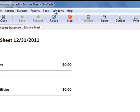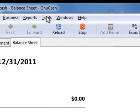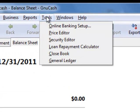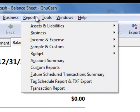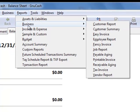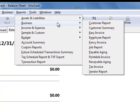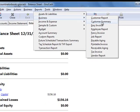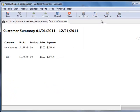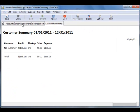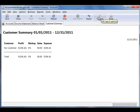Now, to recall a customer, to see your customer list, go to Reports, Business, Customer Summary. The problem is that it won't give you all your customers. It'll only give you the customers that you've actually had sales to in the period.